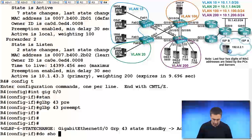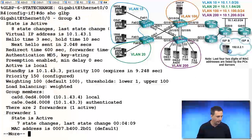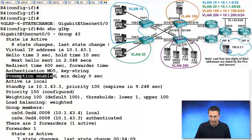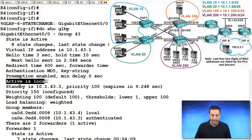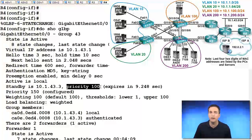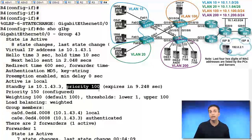So if we look at the output of do, show, GLBP again, we'll see in this output now that since preemption is enabled, we are now the active device because our priority is 150, whereas the standby device has a priority of 100.